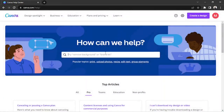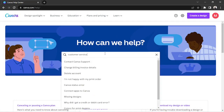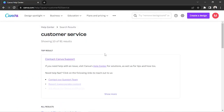Then on the search bar, type in Customer Service. The very first result would be Contact Canva Support. Click on that.